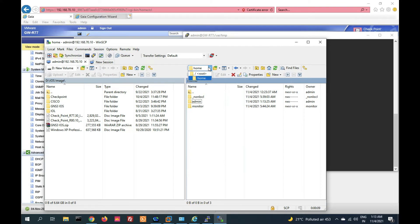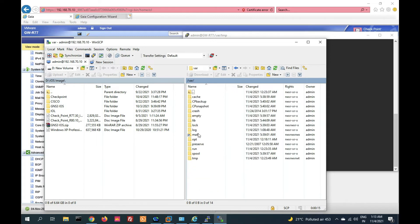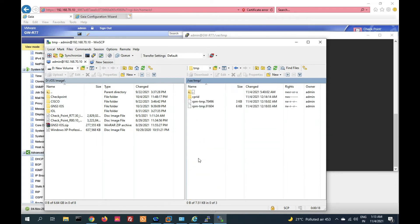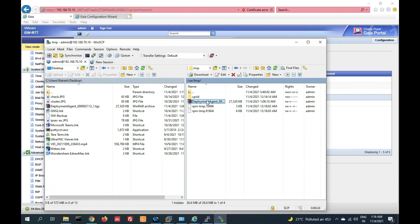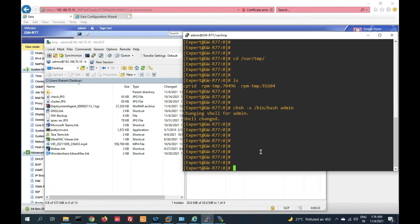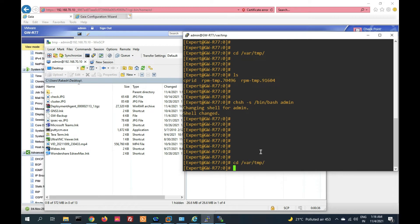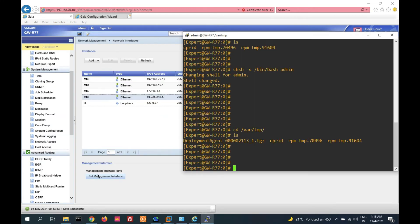Now go to the root folder, then /var/tmp folder. On the desktop you can see the deployment agent file. We have to transfer it from here to the temp folder. You can see it's transferred. Now go to the Check Point CLI and check the file in /var/tmp. You can see the file was transferred successfully. You can now close WinSCP.